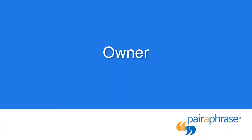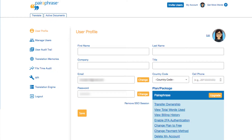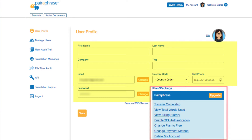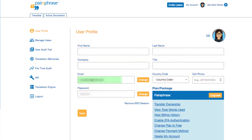First, we'll review the owner role. The owner profile consists of your basic information as well as some other options in regards to your plan and your role. Please note that your email address must contain your organization's domain name after the at symbol. It's important that you enter a cell phone number in the cell phone fields because multi-factor authentication does not work with landlines.